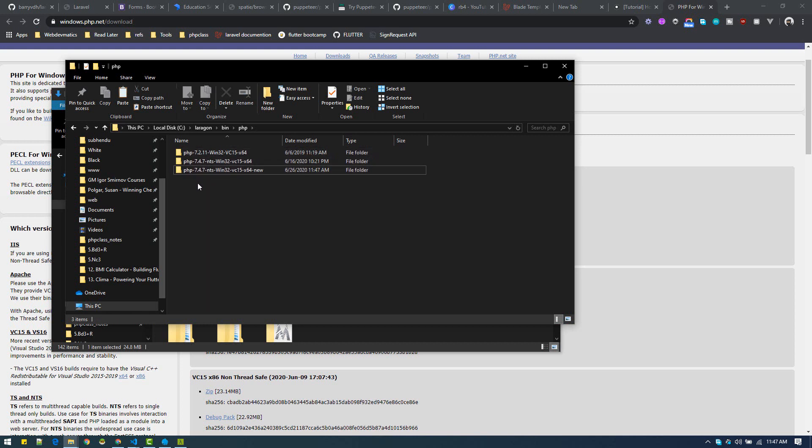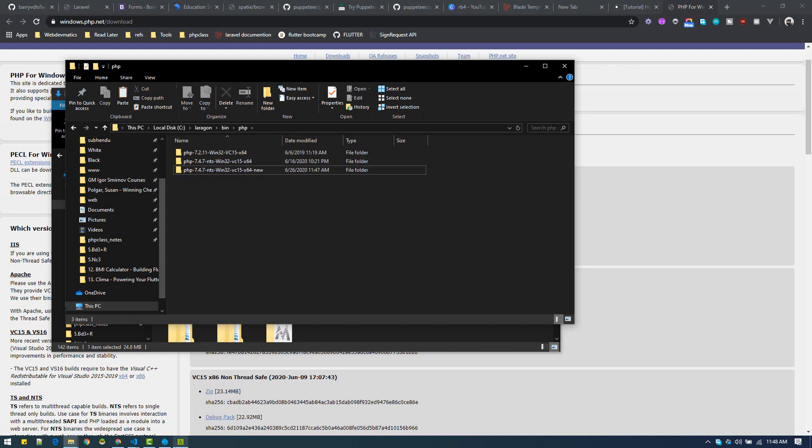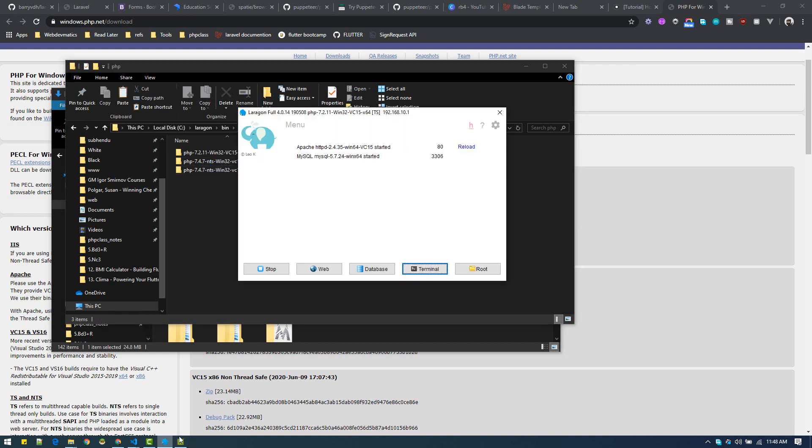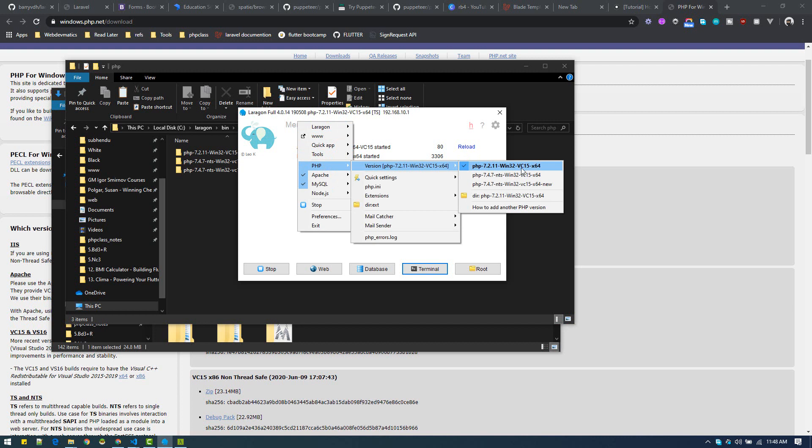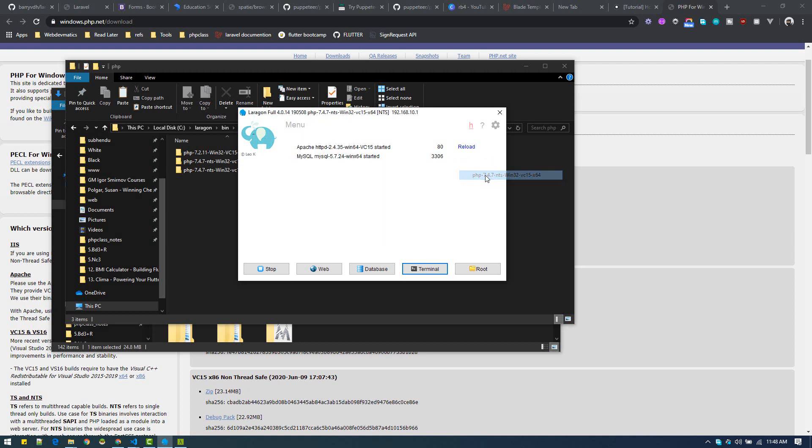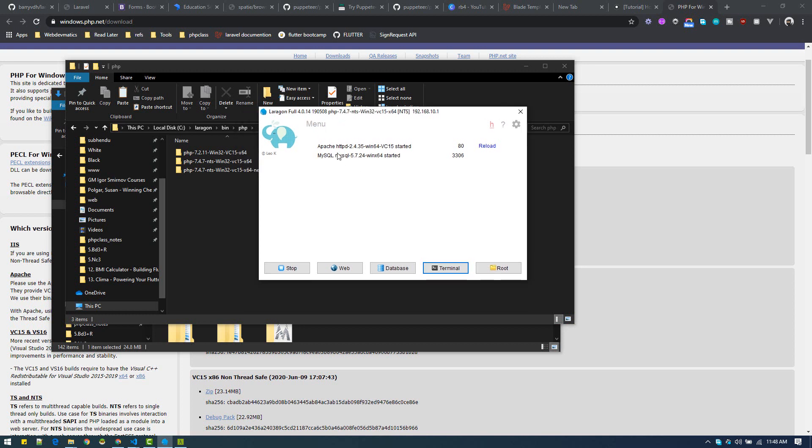You'll have two folders, one 7.2 and 7.4. Once you have done that, you need to reload your Laragon. You can reload and say yes. If you go to menu, PHP version, you will see the newer one. Now let's use 7.4. Just click on 7.4. Now we are using 7.4.